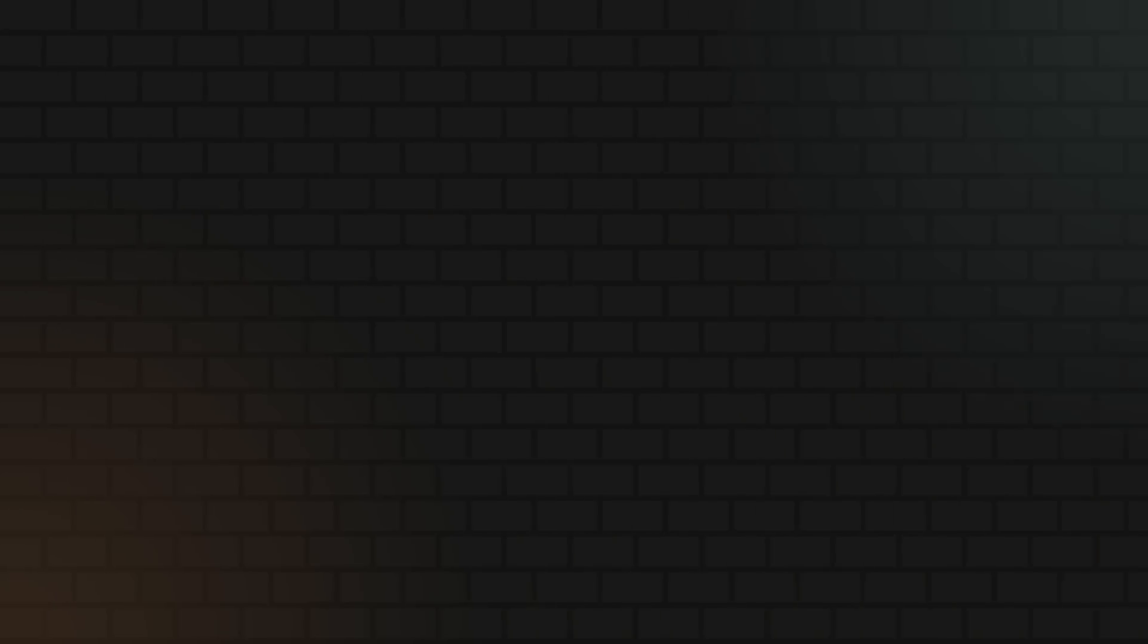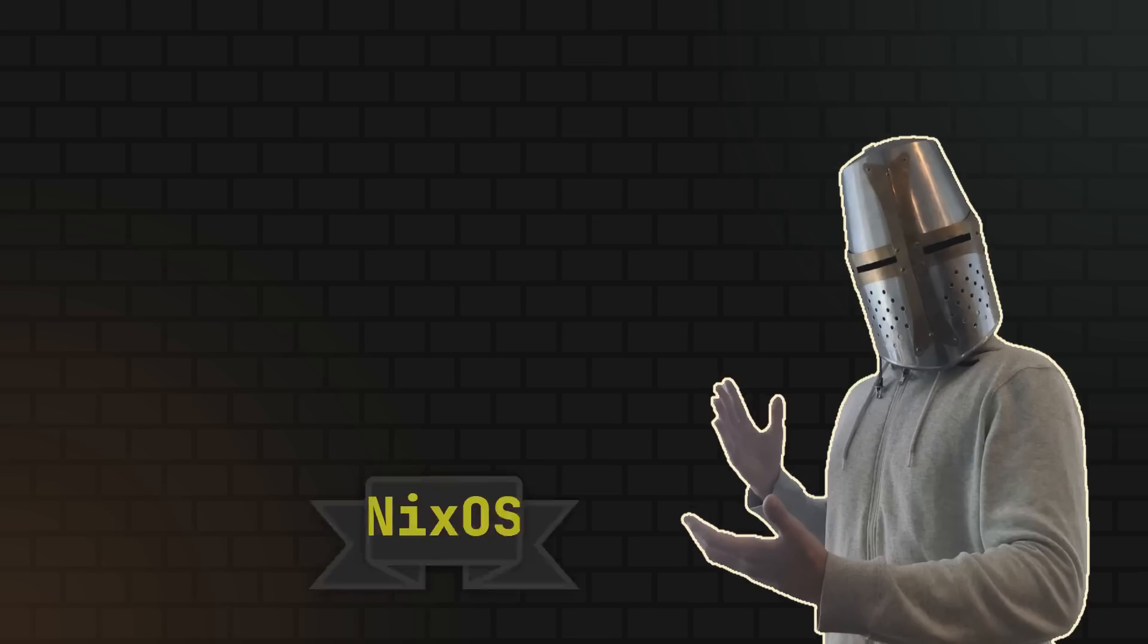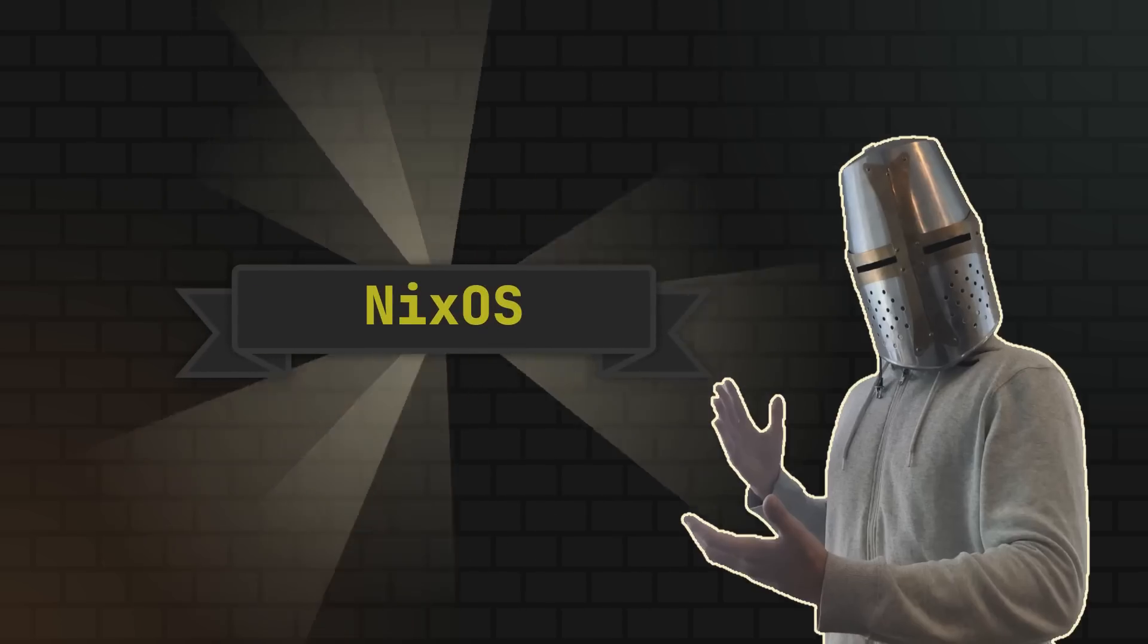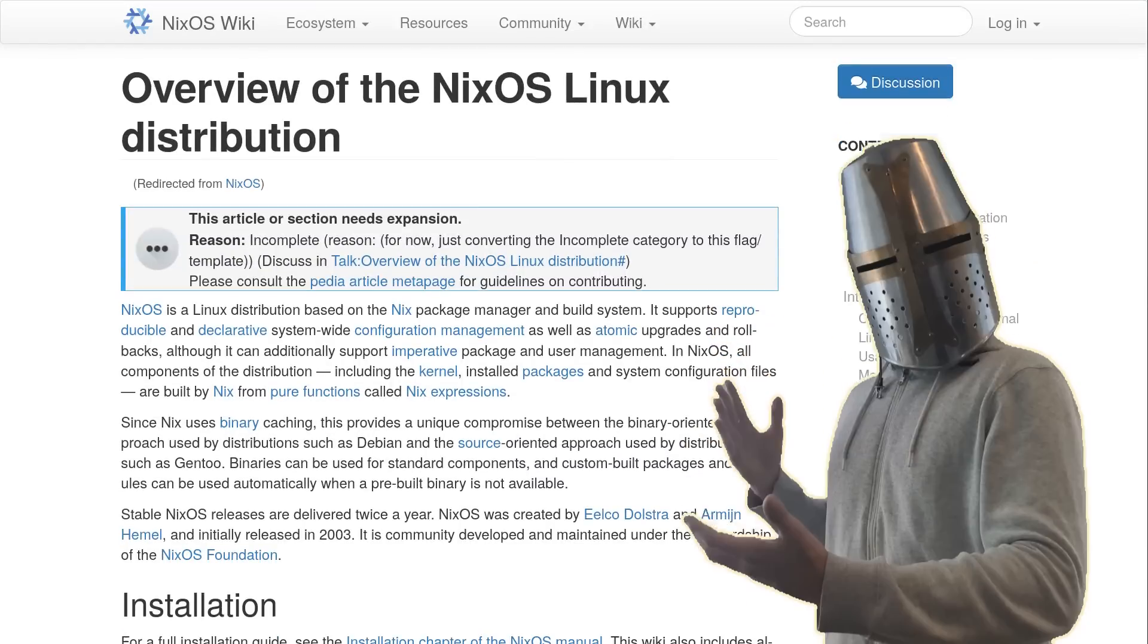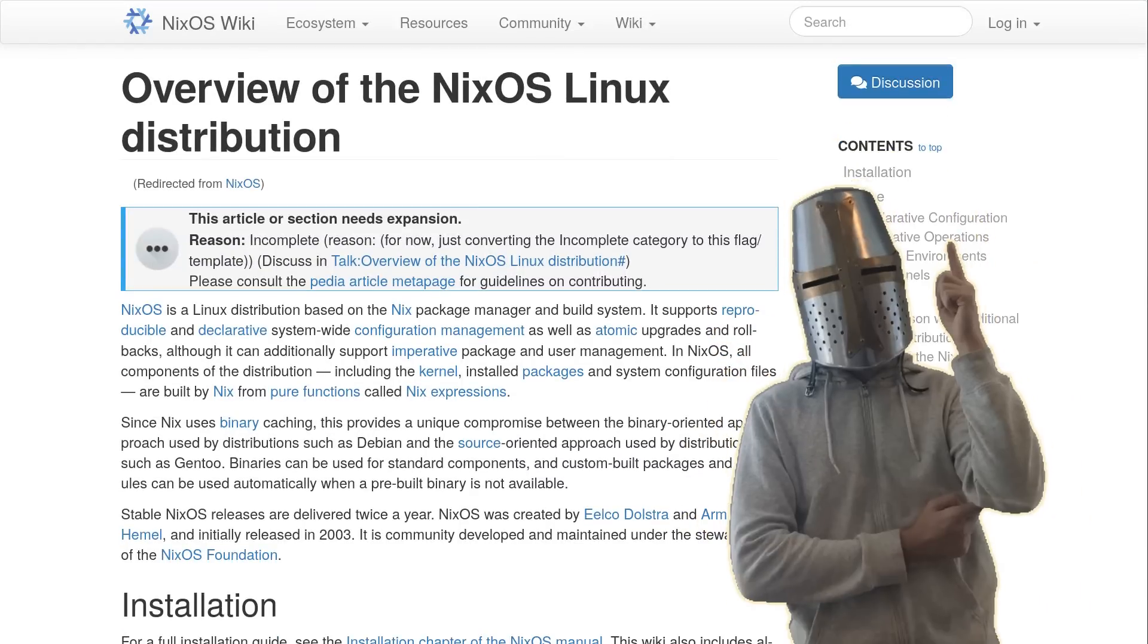And now comes the part you've all been waiting for, because the next citizen of the Nix ecosystem we're gonna talk about is NixOS. So NixOS is a Linux distribution that uses Nix as its primary package manager. This allows it to benefit from the declarative configuration on a system level and makes the entire operating system reproducible from Nix code.